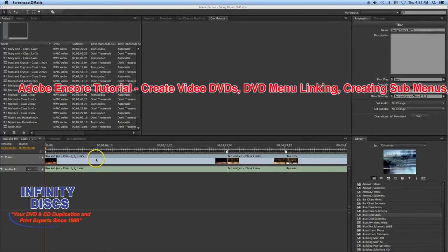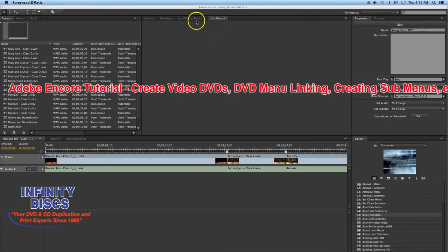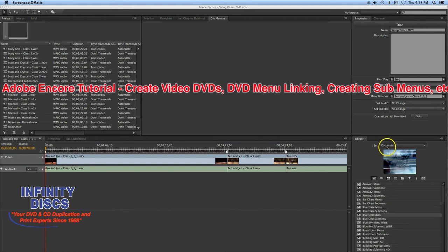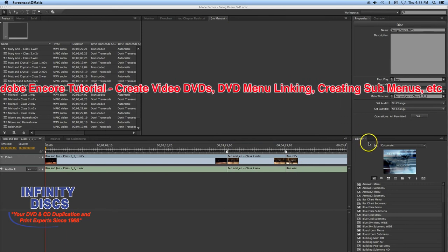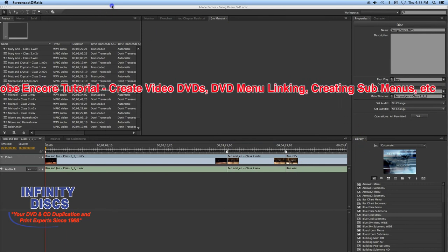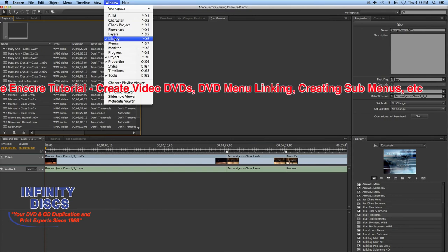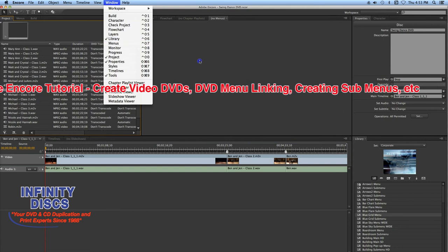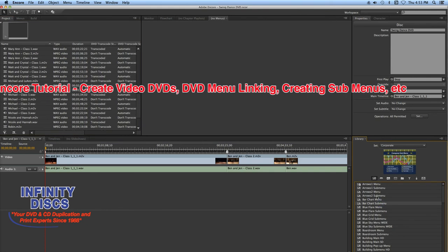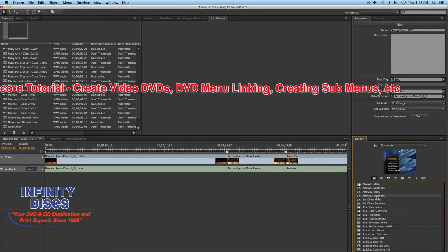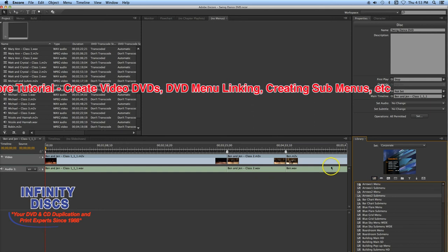Crystal Wire with Infinity Discs. I'm in Adobe Encore. I'm going to show you how to create a video DVD that plays like a movie. I'm going to show you how to create a menu, add in a submenu, and down there to the right — that's typically where you use their pre-built menus. But I'm going to import a menu that I've customized and pre-built for a customer of mine.